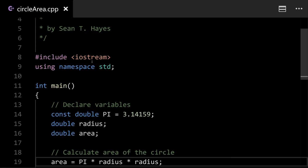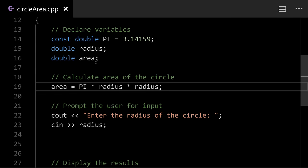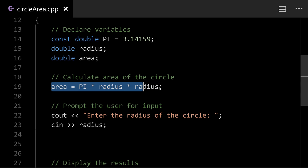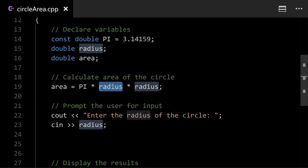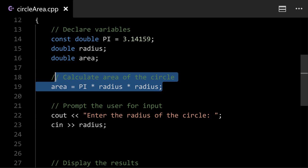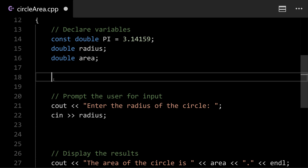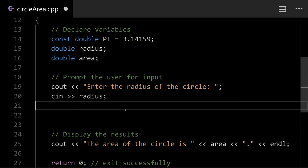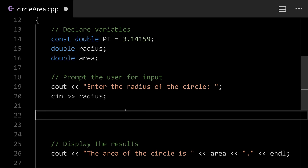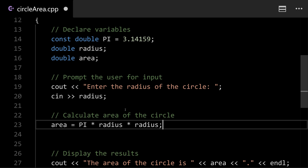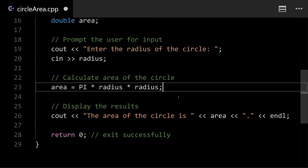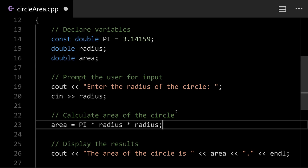So things will happen in order from top to bottom. So you can see here, we've declared our variables, and then we're going to calculate our area here using the radius, but we haven't gotten the radius yet from the user. So before we do this calculation, we need to get the radius from the user. Oftentimes in these early projects, at least, you'll always get some input, do some calculations and then output the results. That'll be kind of our pattern here.